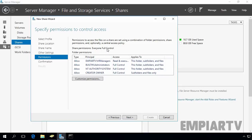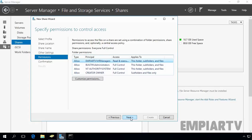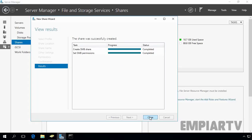Now we've set the NTFS permissions. At the sharing level, Everyone has Full Control, but at the NTFS level, only Administrators have Full Control and our HR Managers group has Read and Execute permission. Click Next for a brief overview of the share folder, then click Create. The share was successfully created. Click Close.